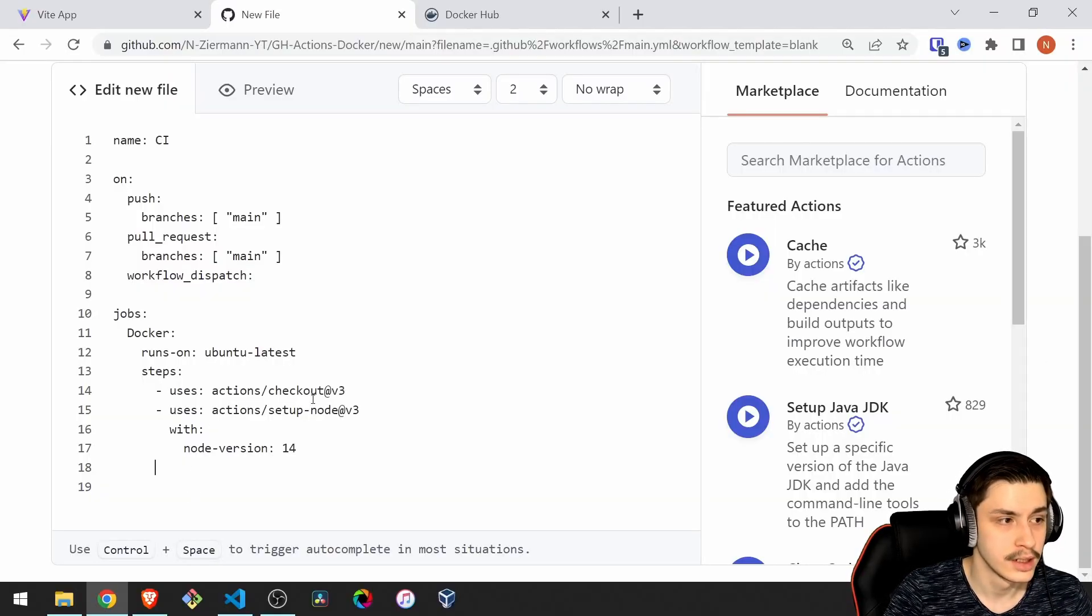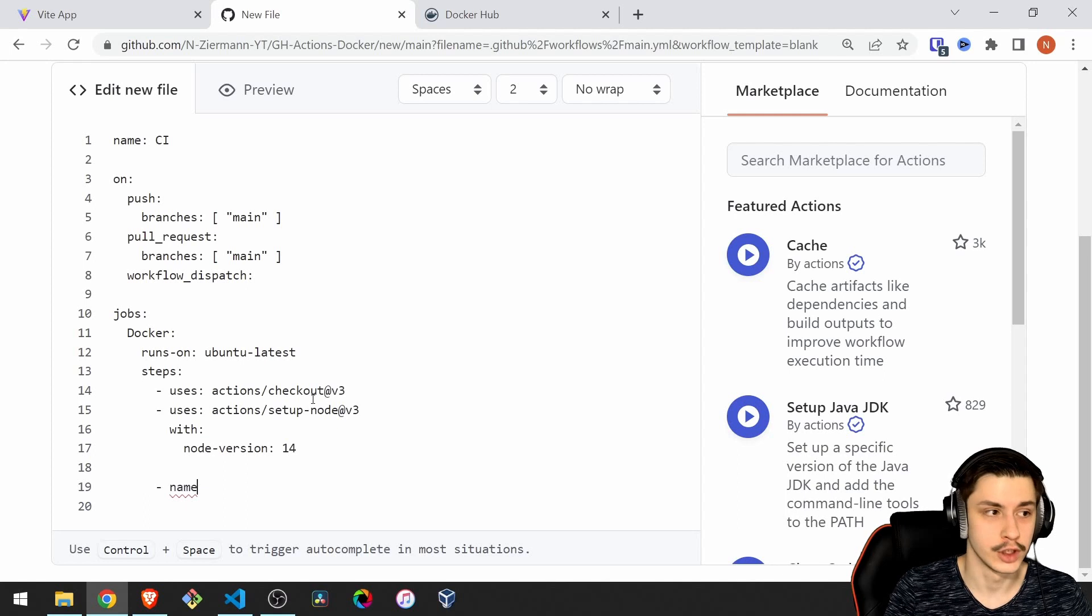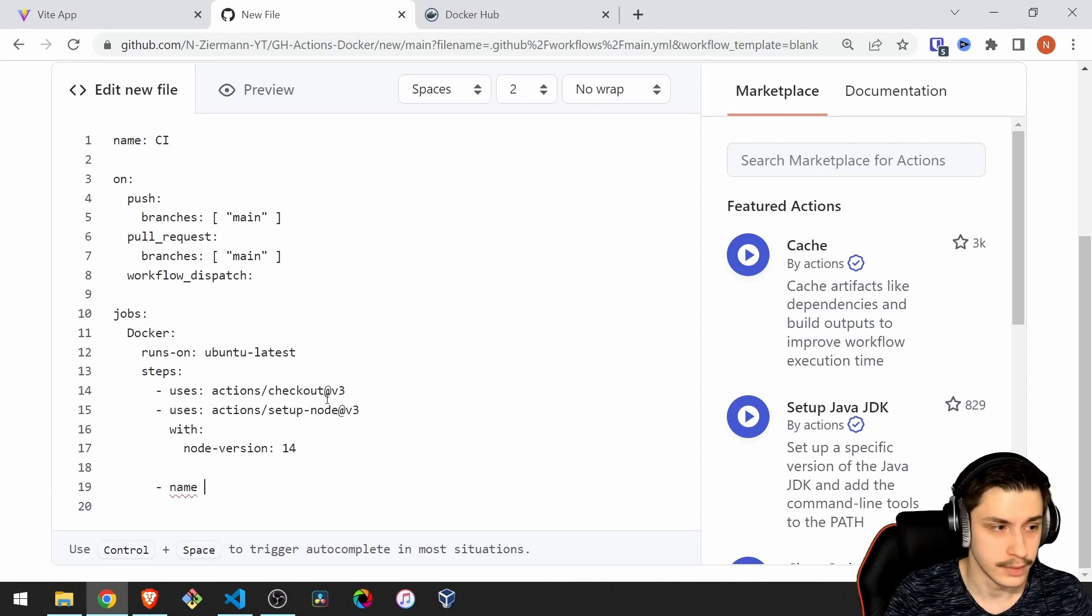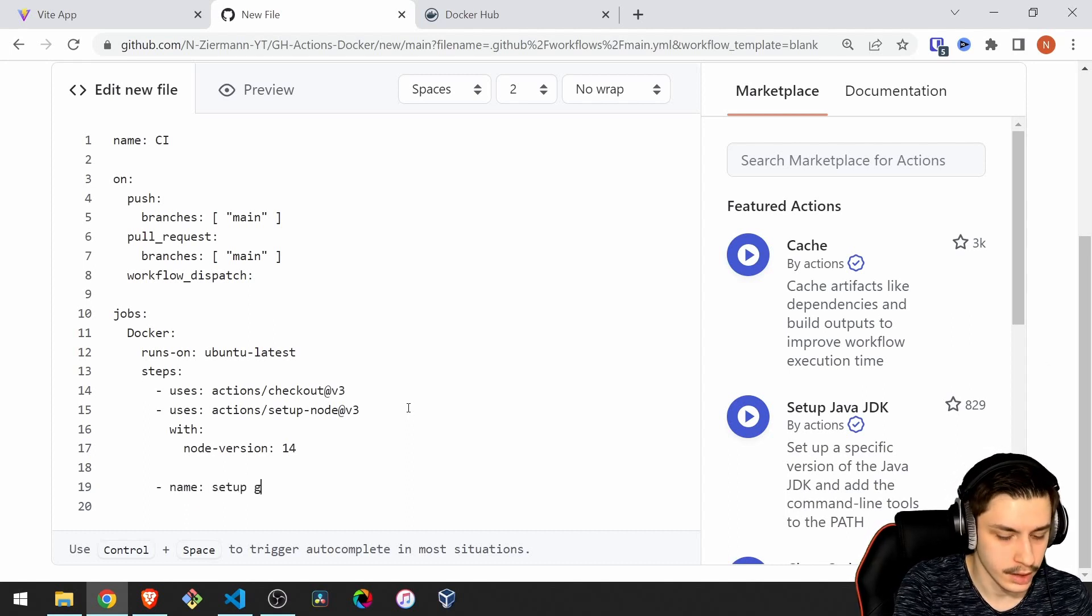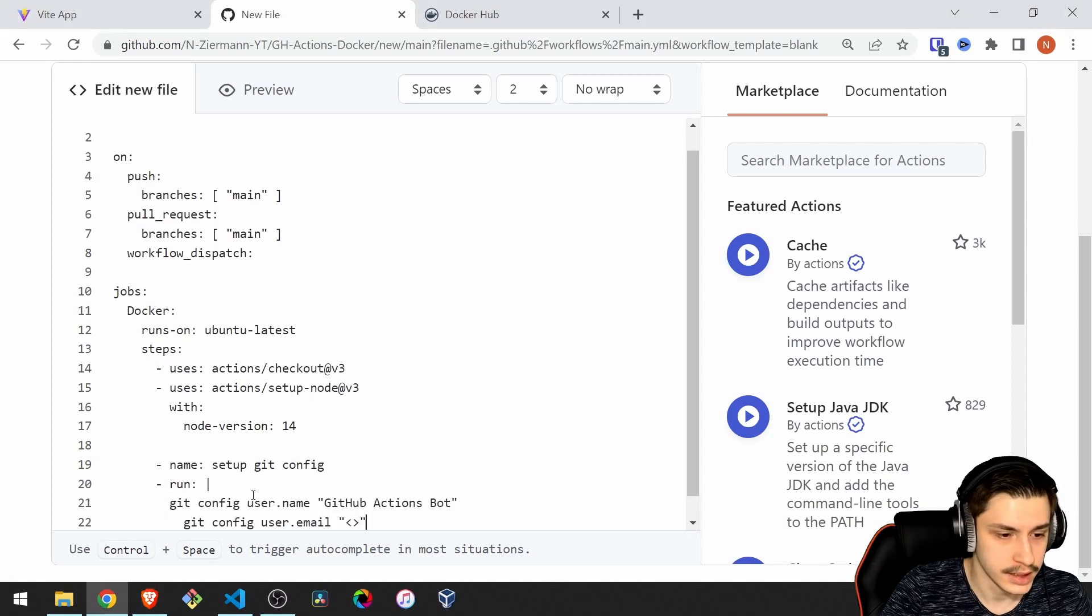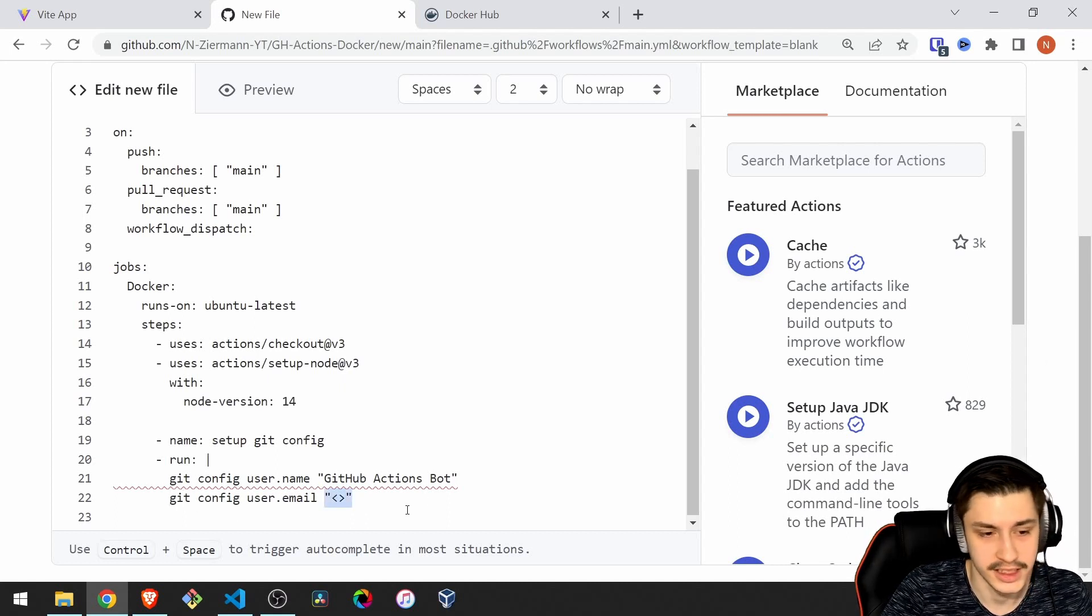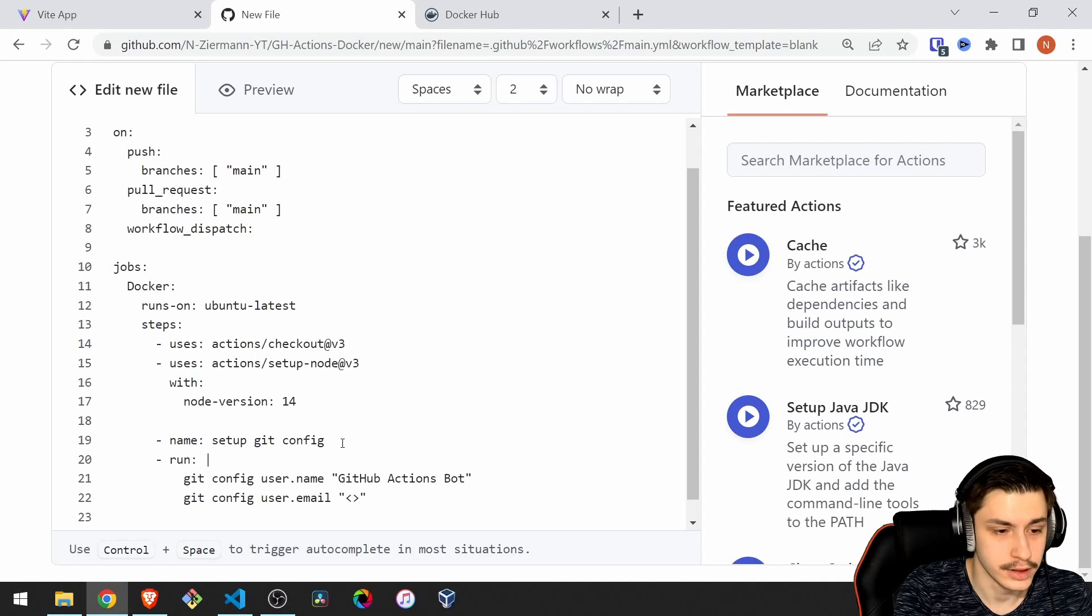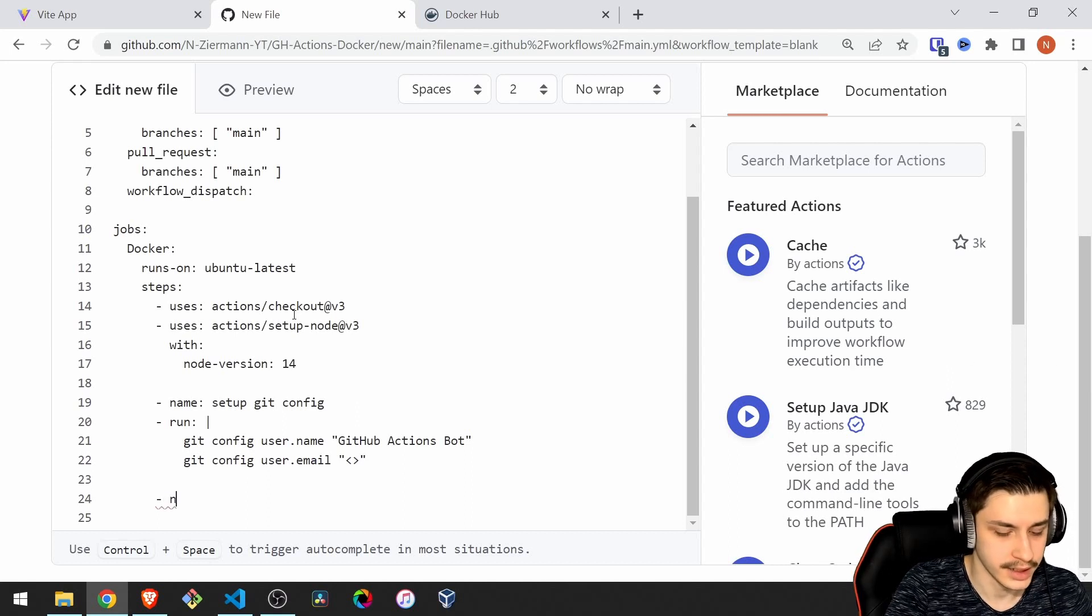To get started, we're going to create a job that sets up our git config. Because one thing we are going to want to do is actually increase our version on every commit to the master. And to do that, we need some kind of user. The basic user you use most of the time for this is actually a bot. We're going to give our action a name, setup git config. Then we're going to say run, and add one of these pipes to use multiple rows. We say git config username github-actions bot, git config user.email, and that's the basic email for the github-actions bot.